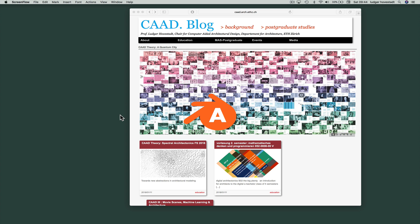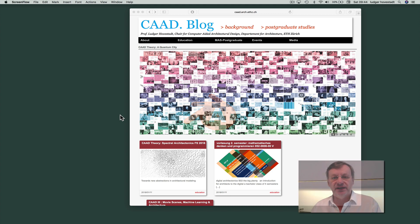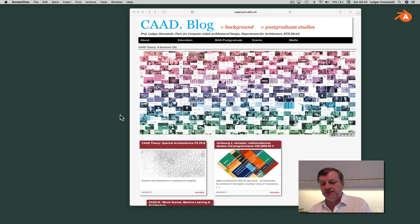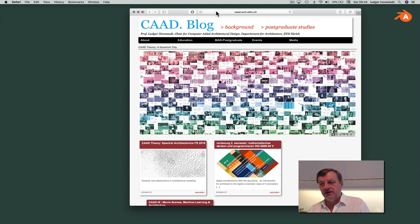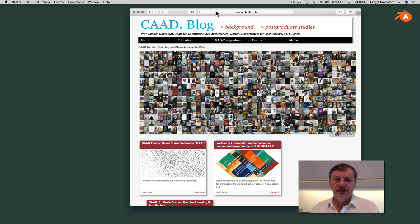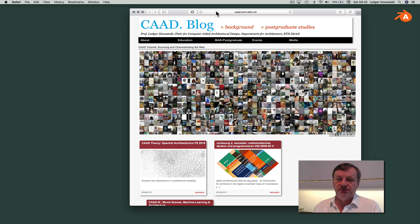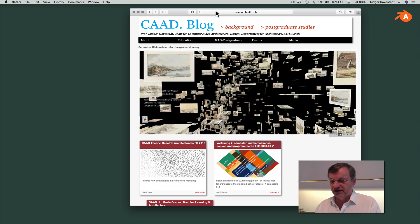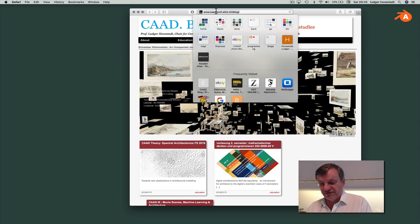Welcome to Blender for Architects, with the first episode on how to install Blender on Mac OS X High Sierra. The installation on Windows or Linux is similar, and you can find the corresponding tutorials in other videos if needed.